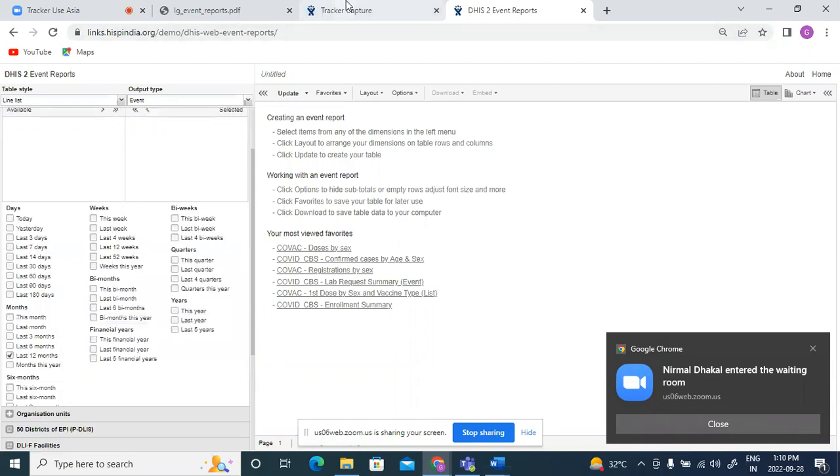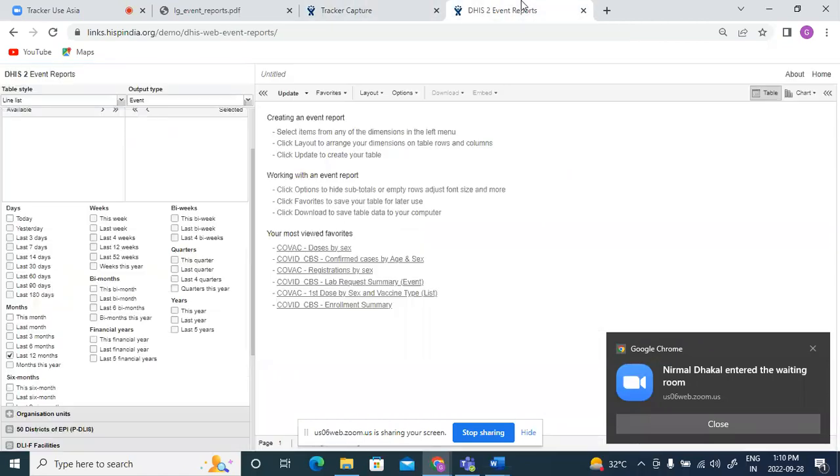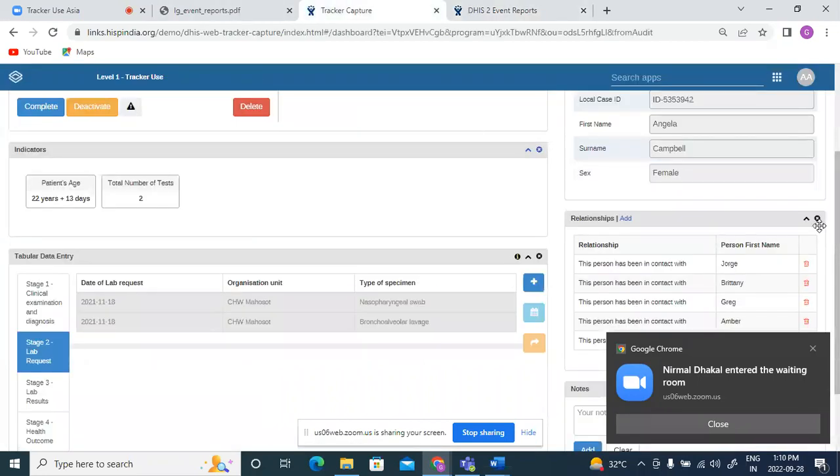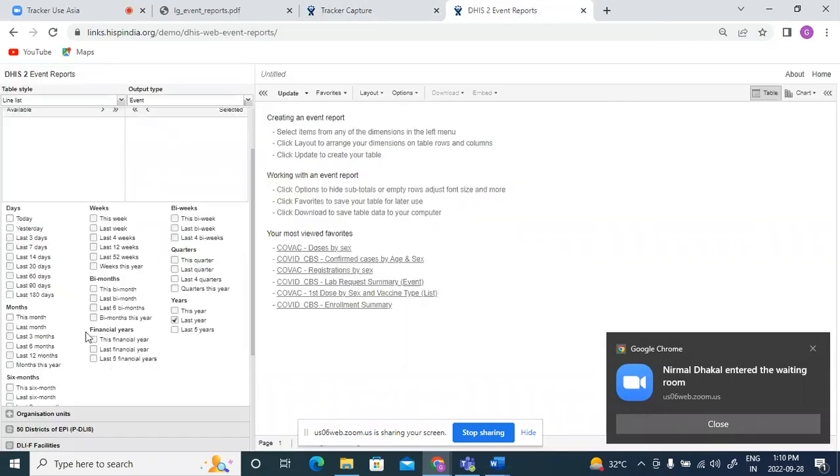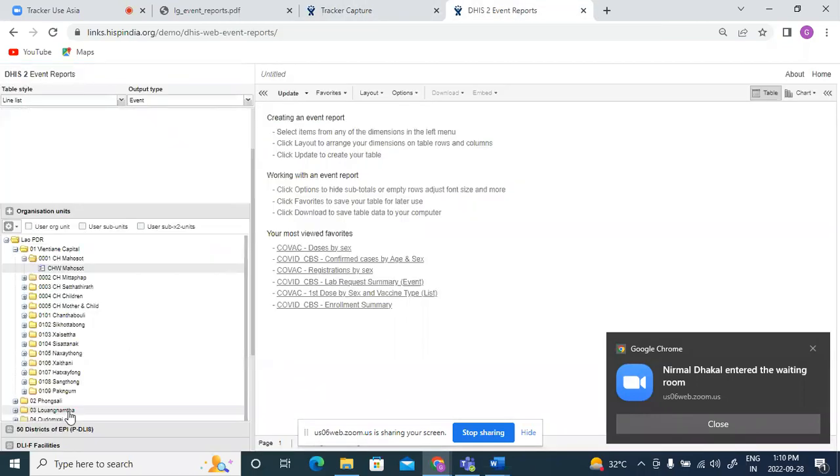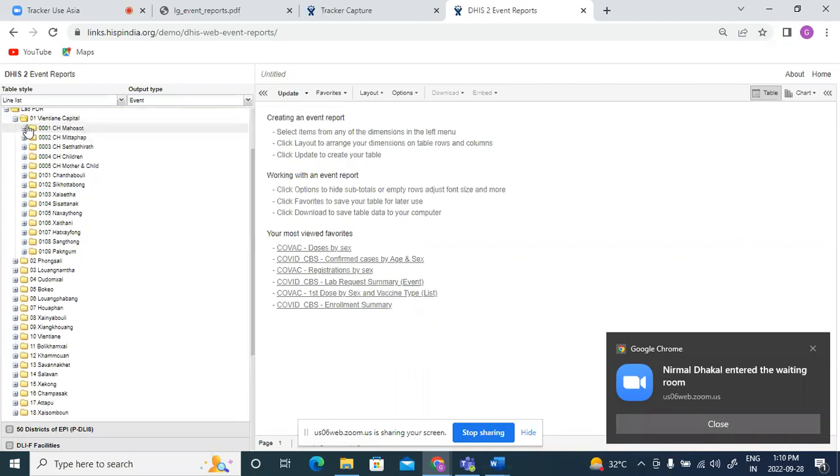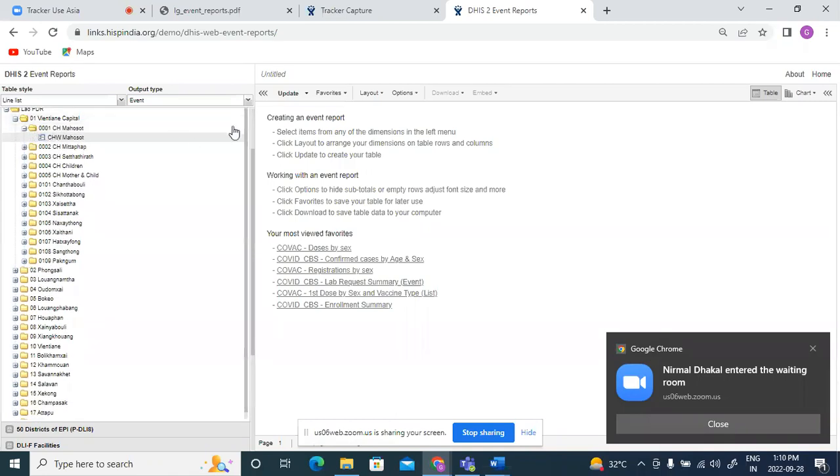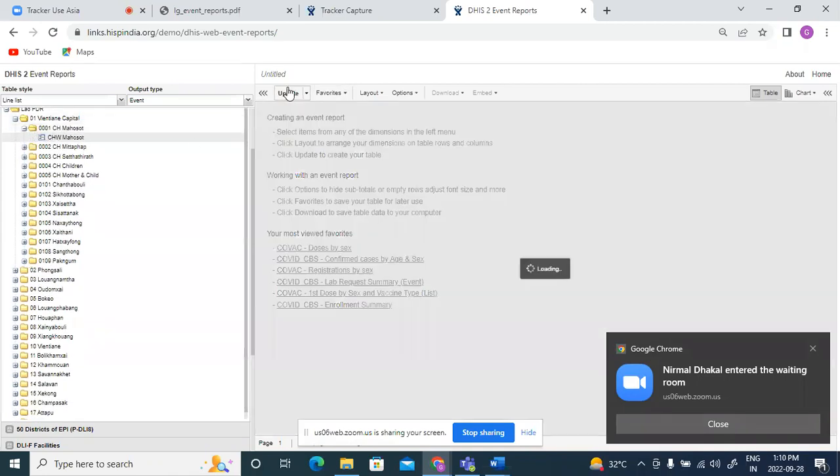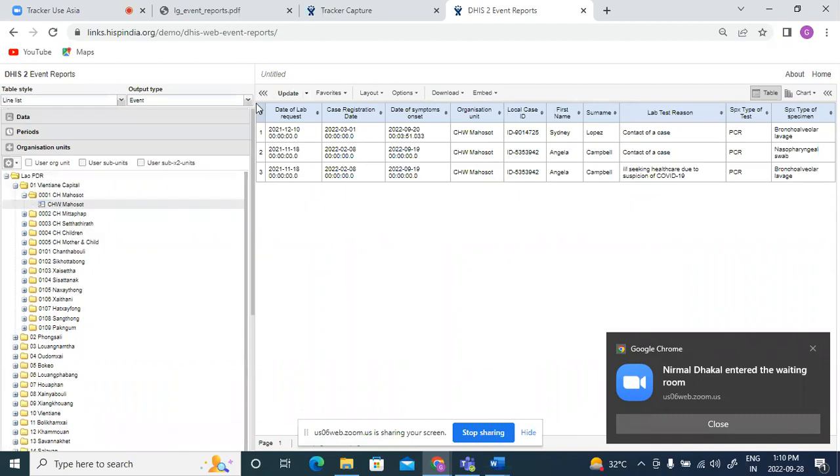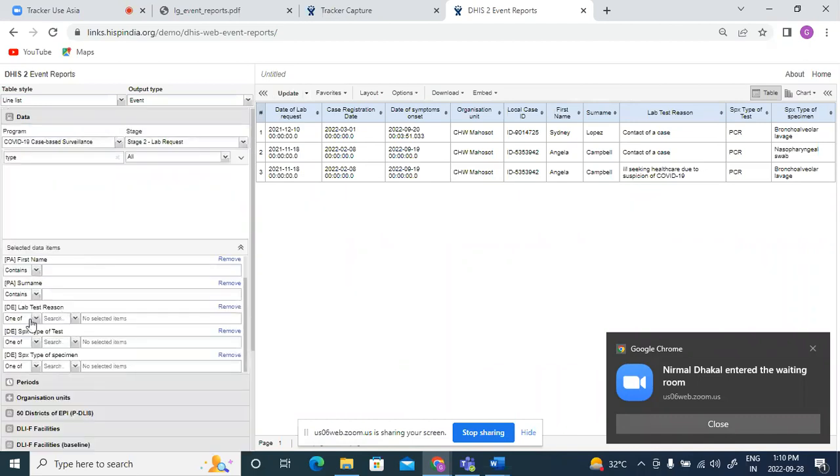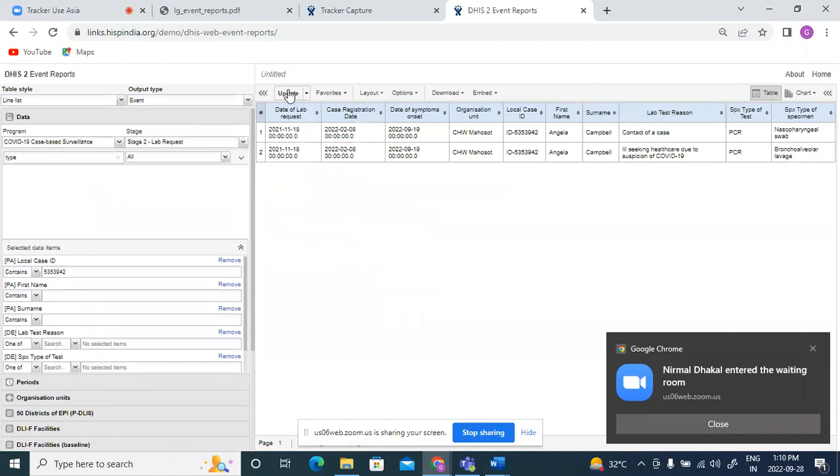Since this data exists for last year, I will change my selection to last year. So I will change my facility here to this one and update. Now I would just like to filter my data for a particular case ID. So in my data field local case ID, I will enter this case ID 5353942 and update.